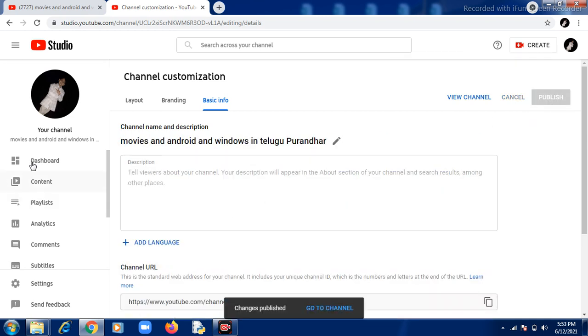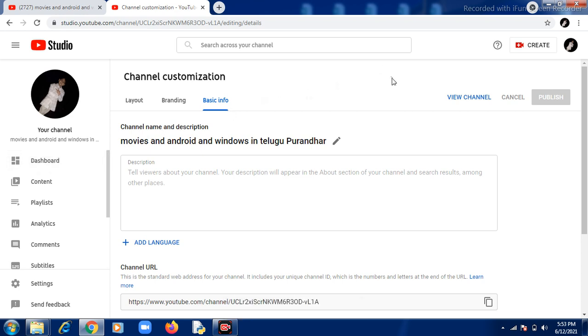That's how you change the name of your YouTube channel. Please subscribe to our channel and share the videos with your friends. Bye bye.